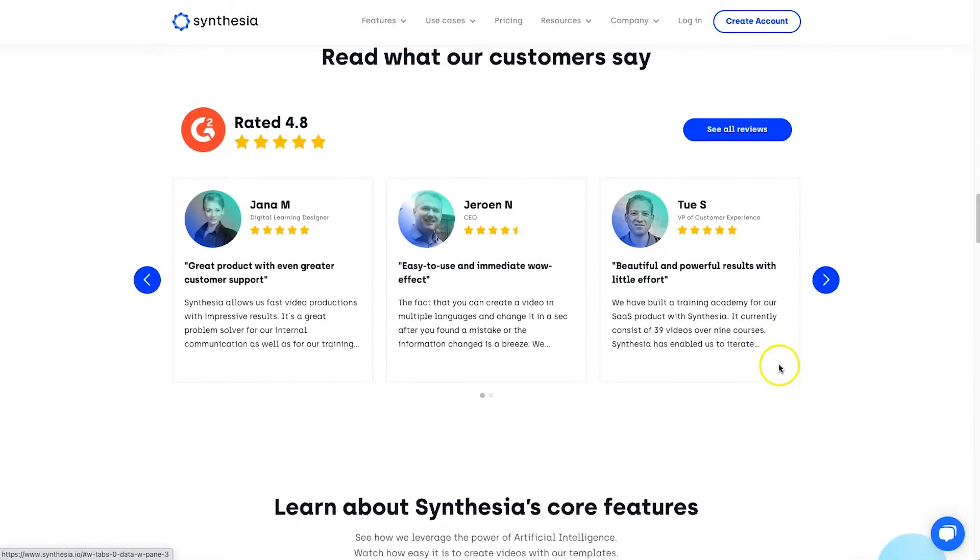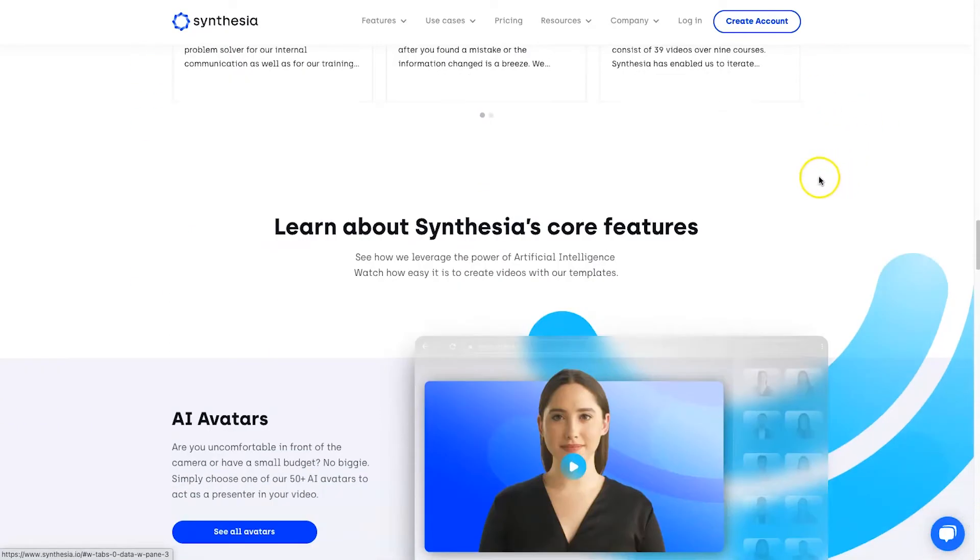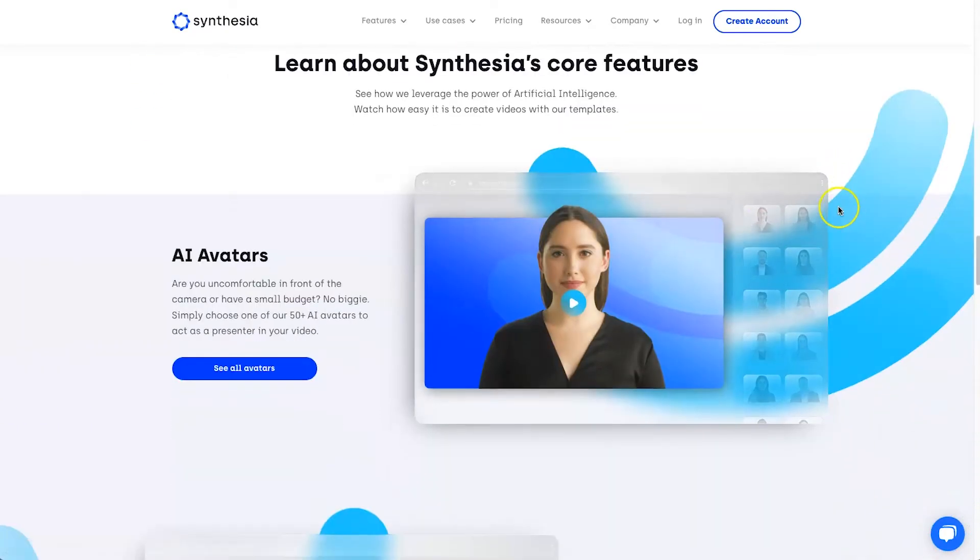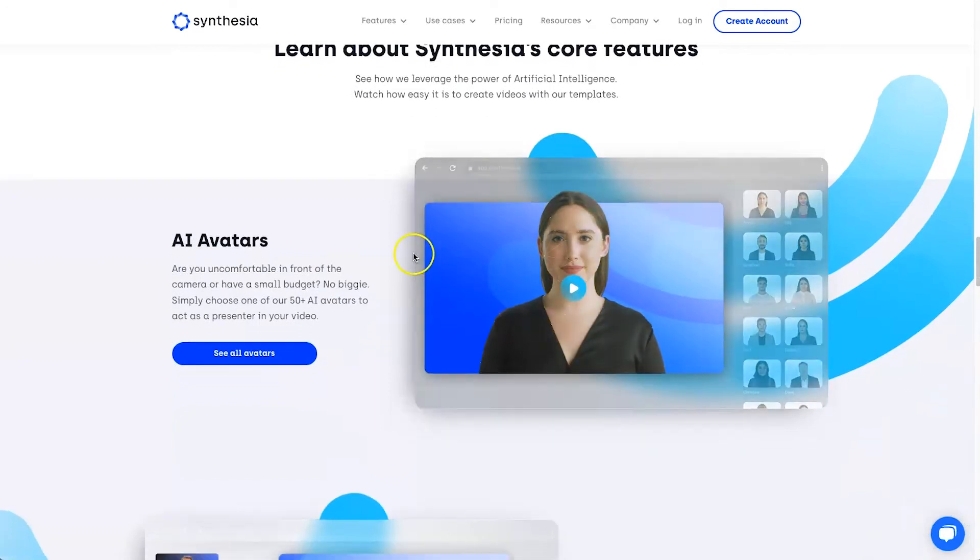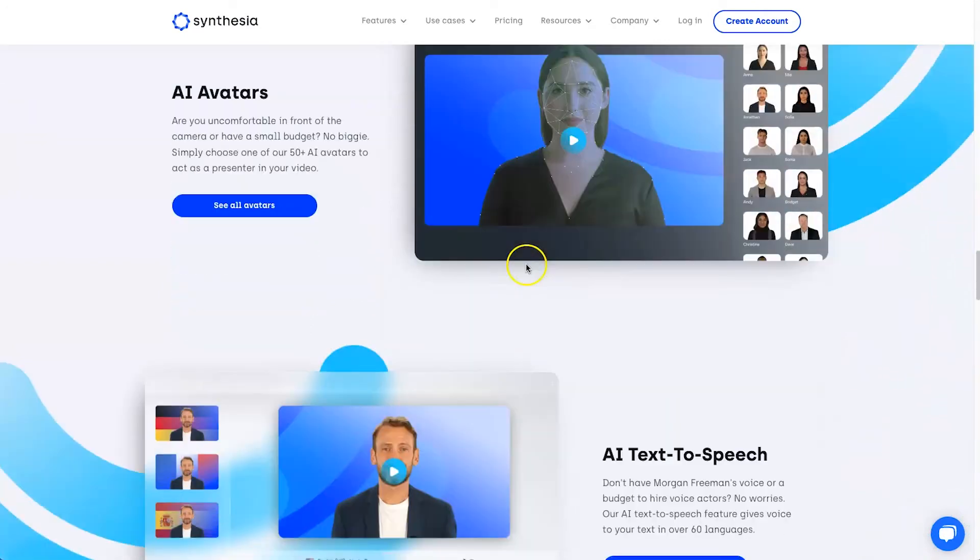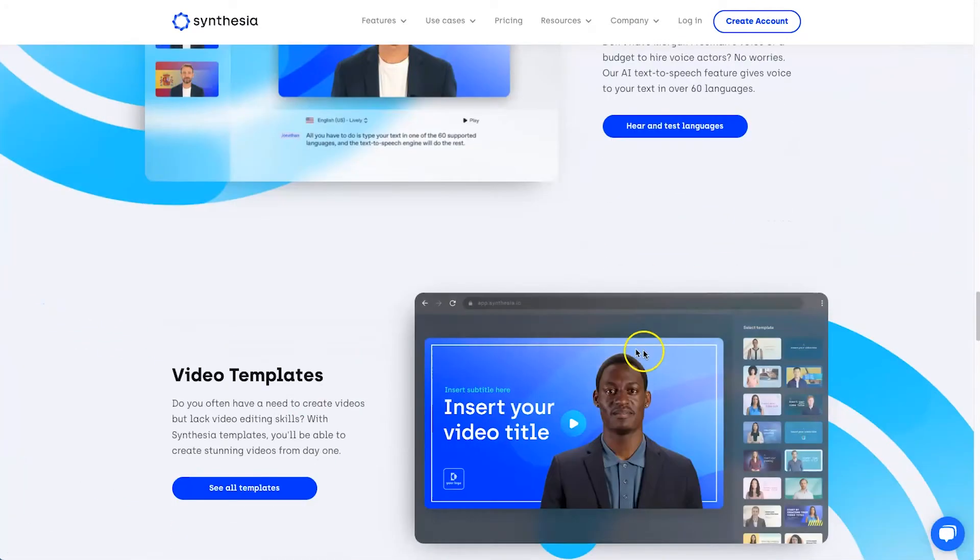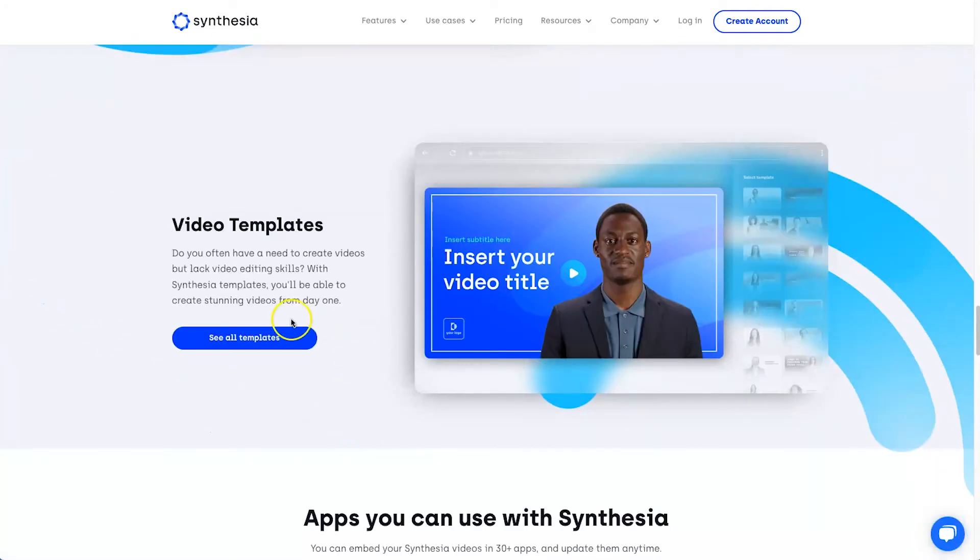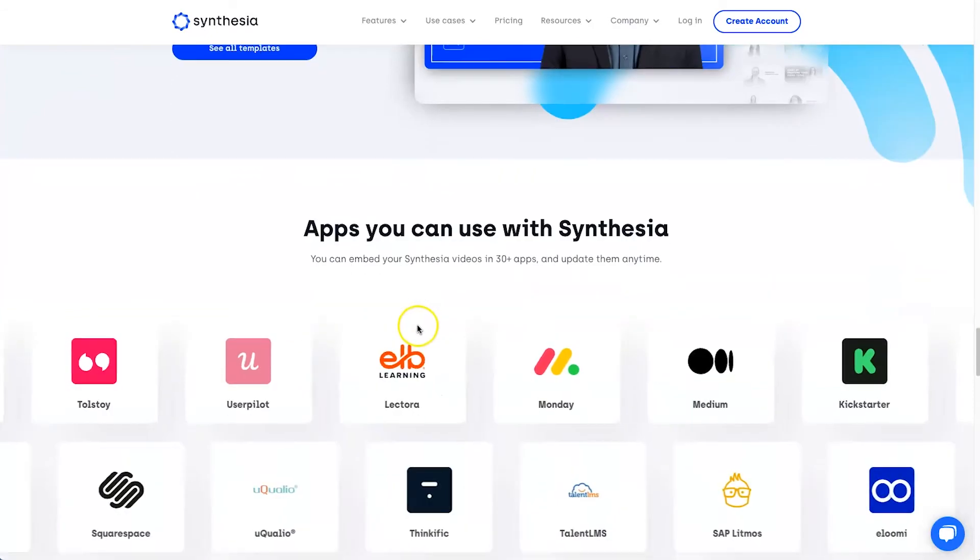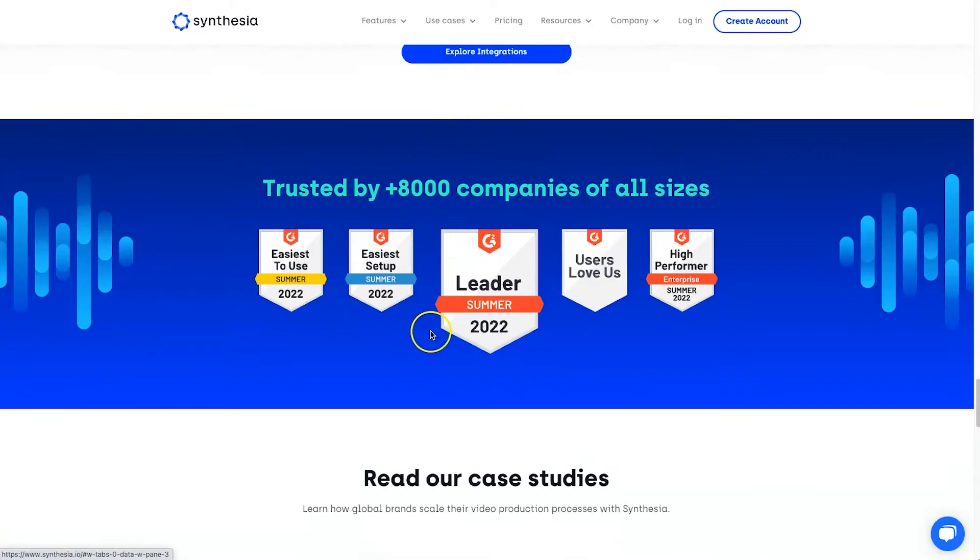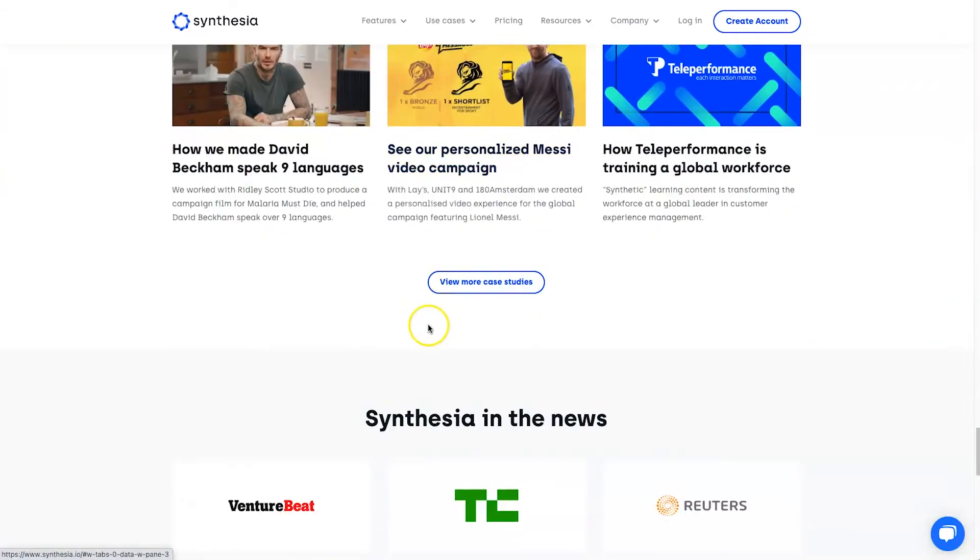Now, if we keep coming down, there's plenty of positive reviews, 4.8 out of all of them, which is pretty amazing. And then once more, if we come down, the AI avatars, the AI text-to-speech, and finally, the video templates. So that's pretty cool.